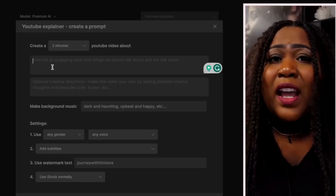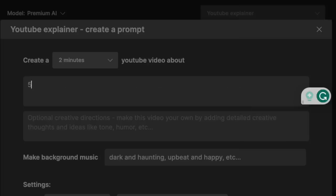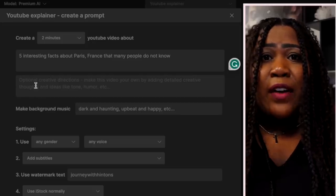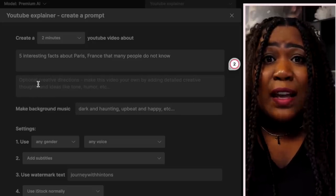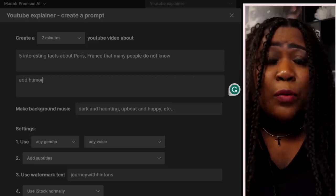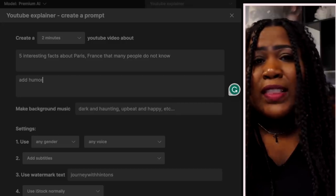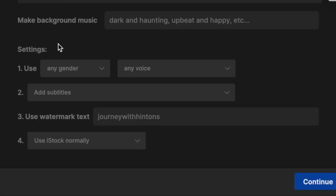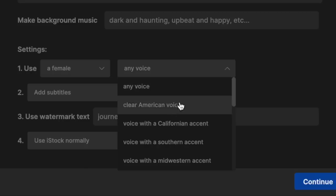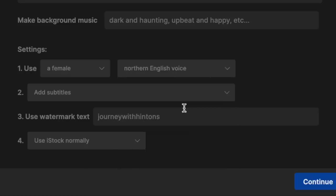In the first box, this is where you enter your prompt to tell it what type of video you'd like. I asked it to create a video about five interesting facts about Paris, France that many people do not know. In the second box, you can add creative direction — I just put 'add humor.' Then down in the settings, you choose the voiceover gender. I'm going with female, and for the voice I'm choosing a Northern English voice — it just sounds fancy.